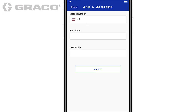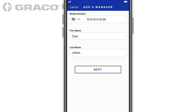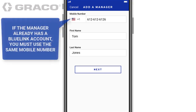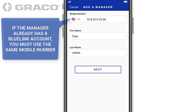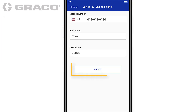Enter your manager's mobile number and first and last name. If the manager already has a BlueLink account, you must use the mobile number from that account to link him or her to your company. Tap Next.